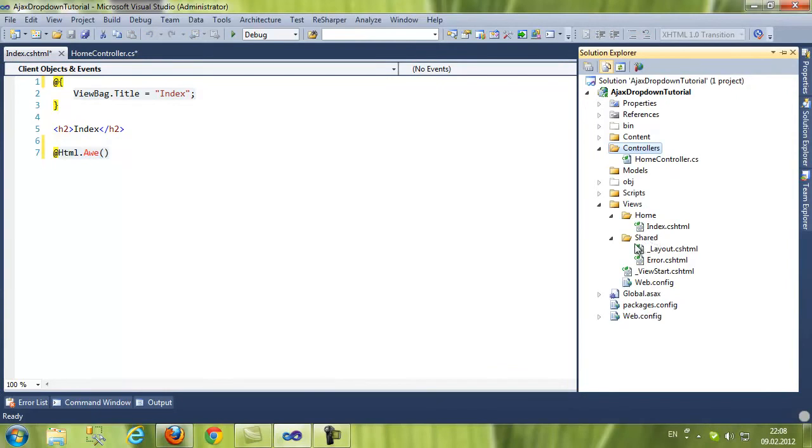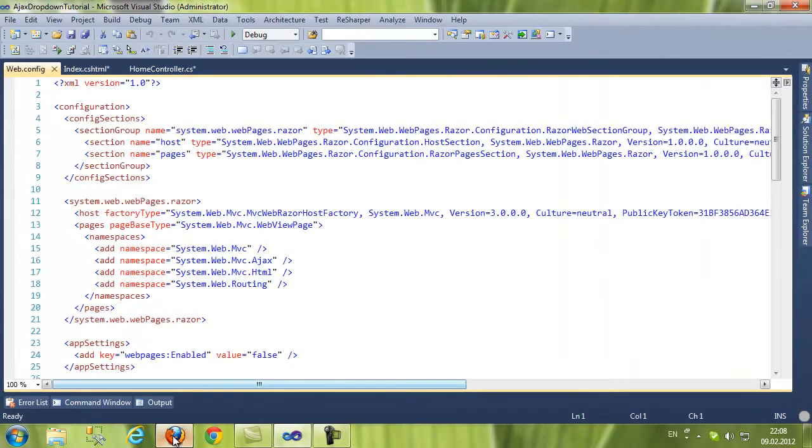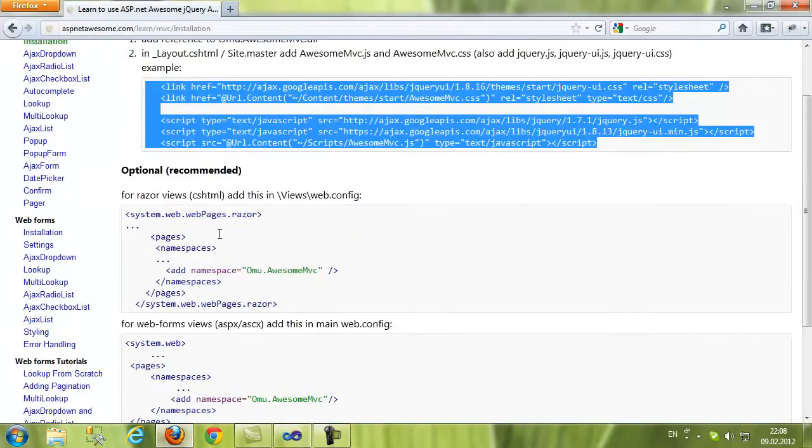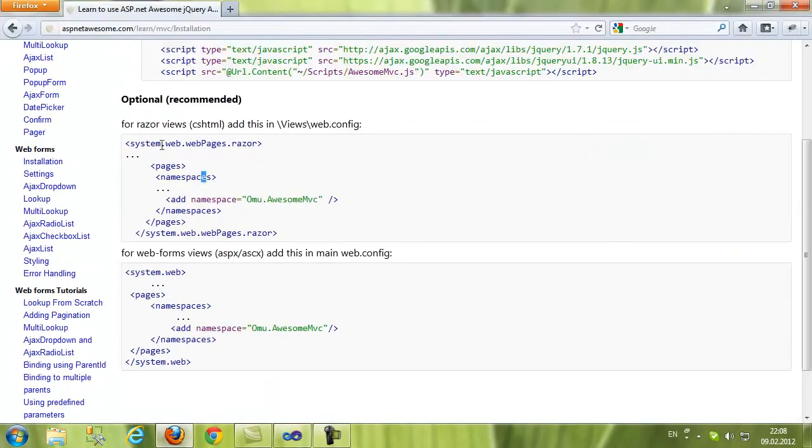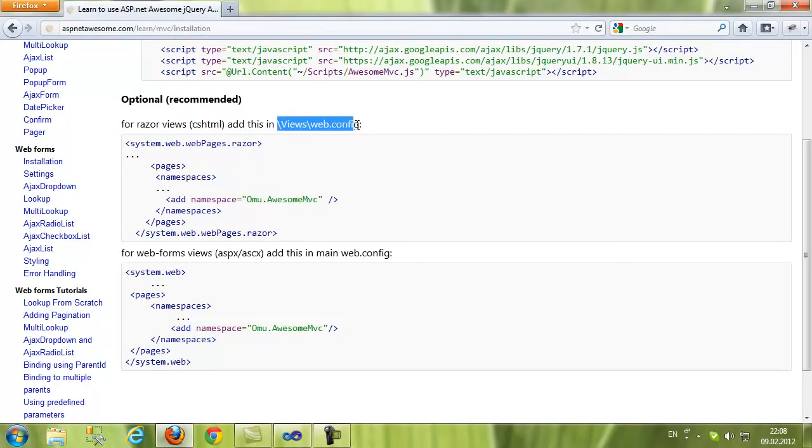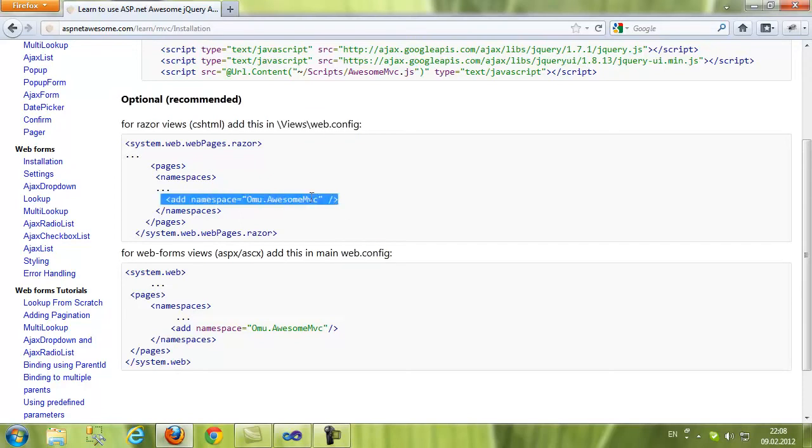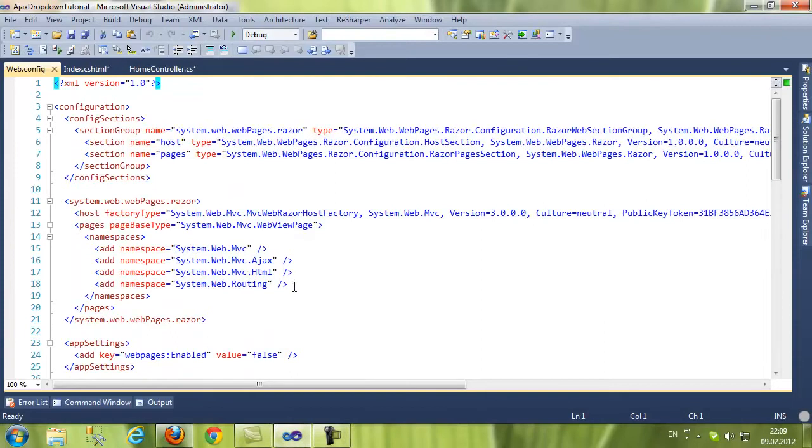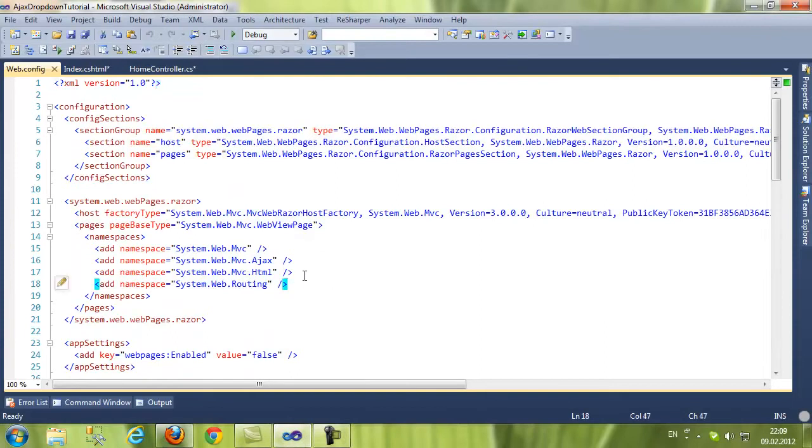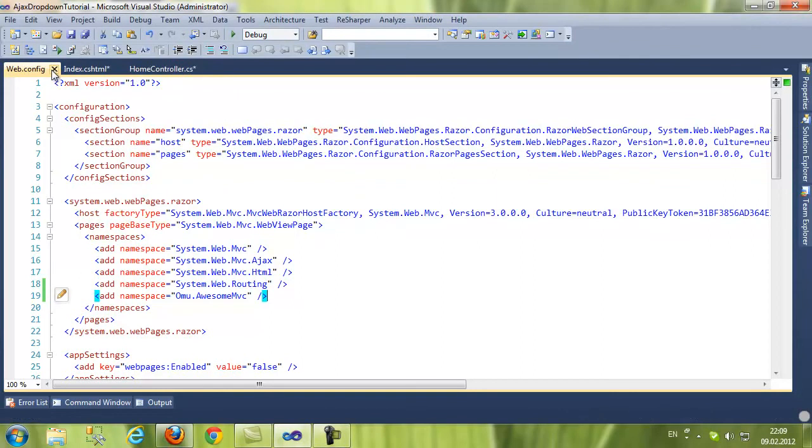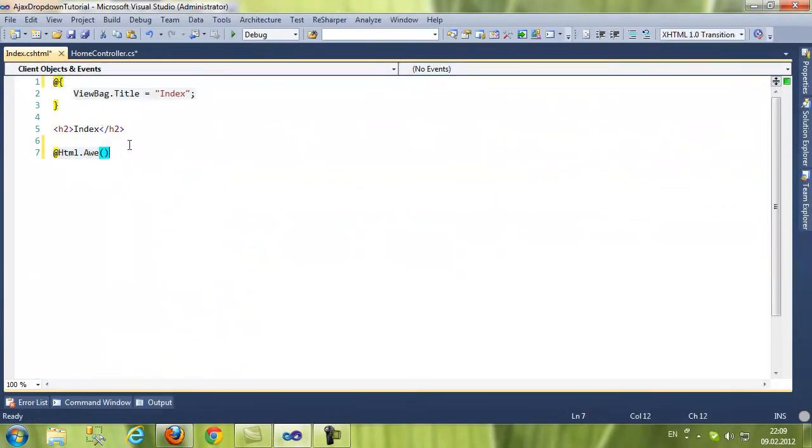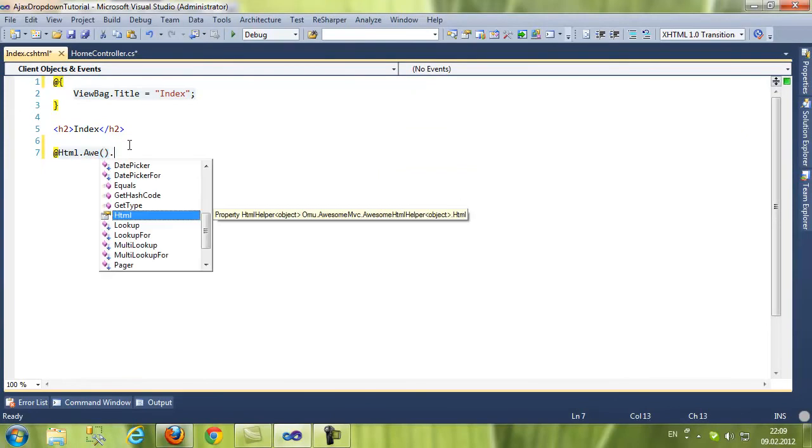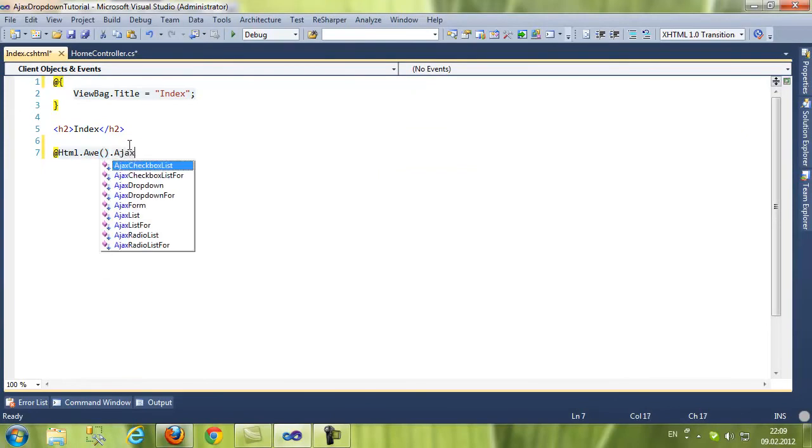Another way would be to import it for all pages at once. For this, for razor views, we have to edit web.config inside the Views folder. Let's copy and put it in. Now it works and we don't need to add using on each page. Ajax dropdown.